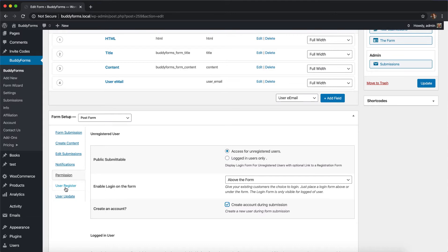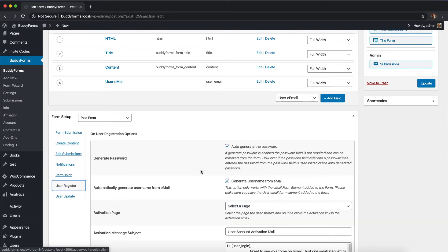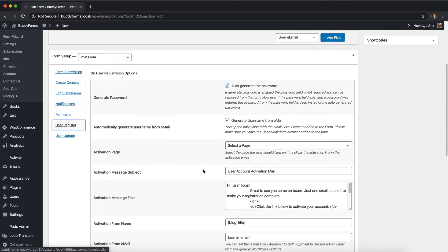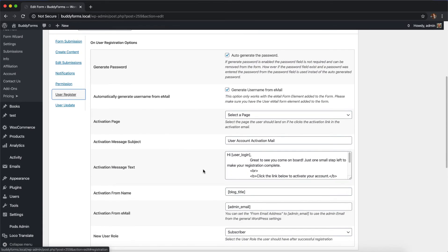In this tab you can define everything needed to have the complete registration process done at the same moment as the post is processed and created. Let's look at those options in detail.